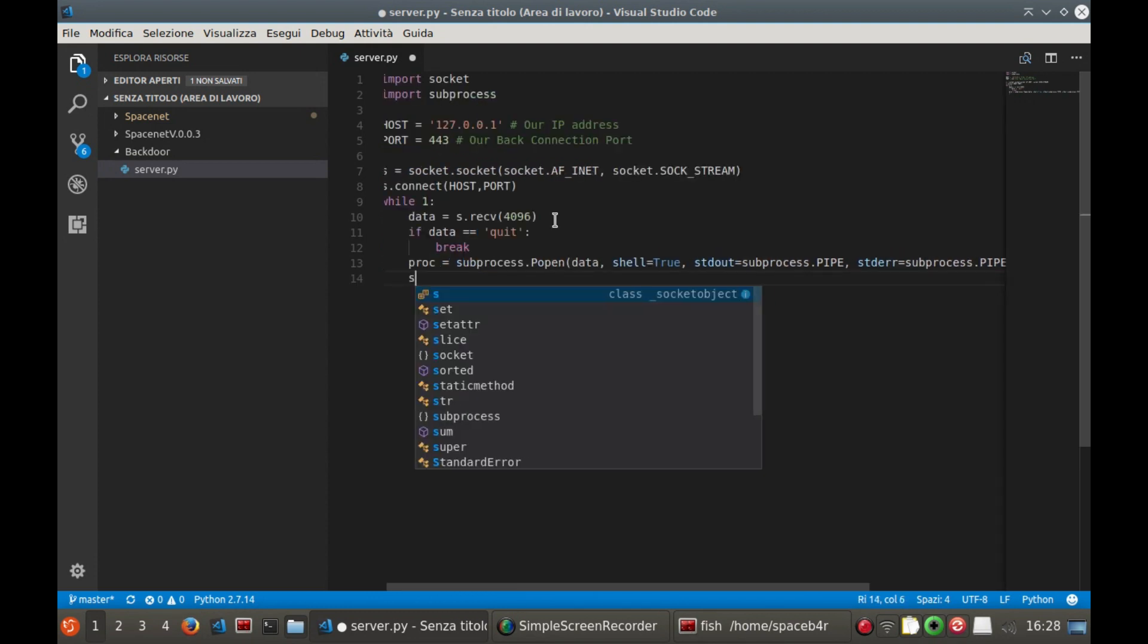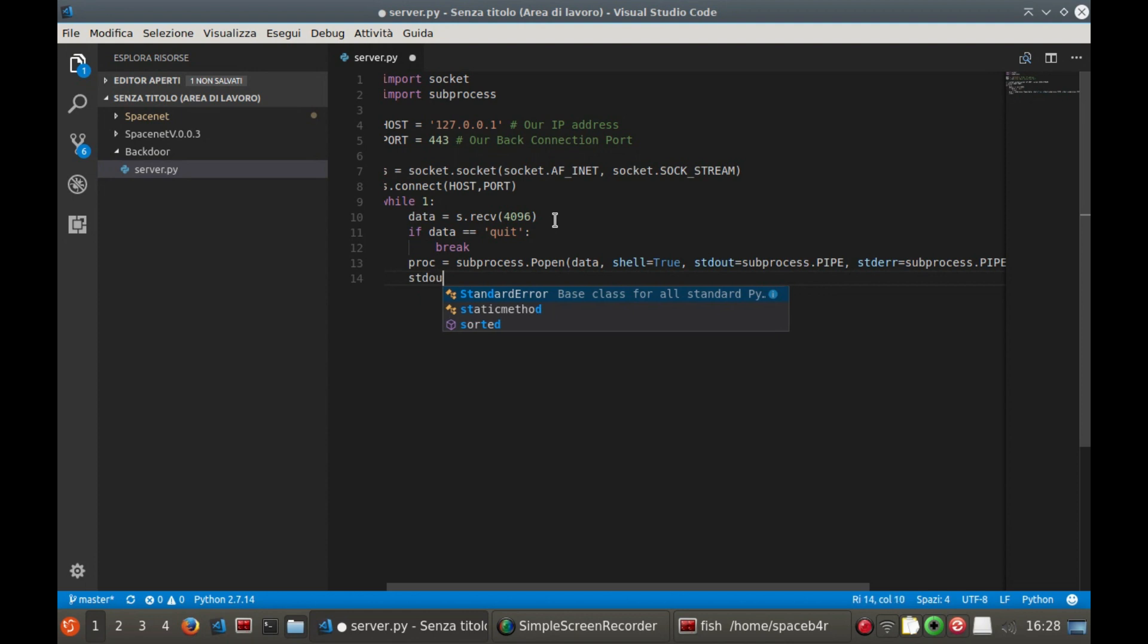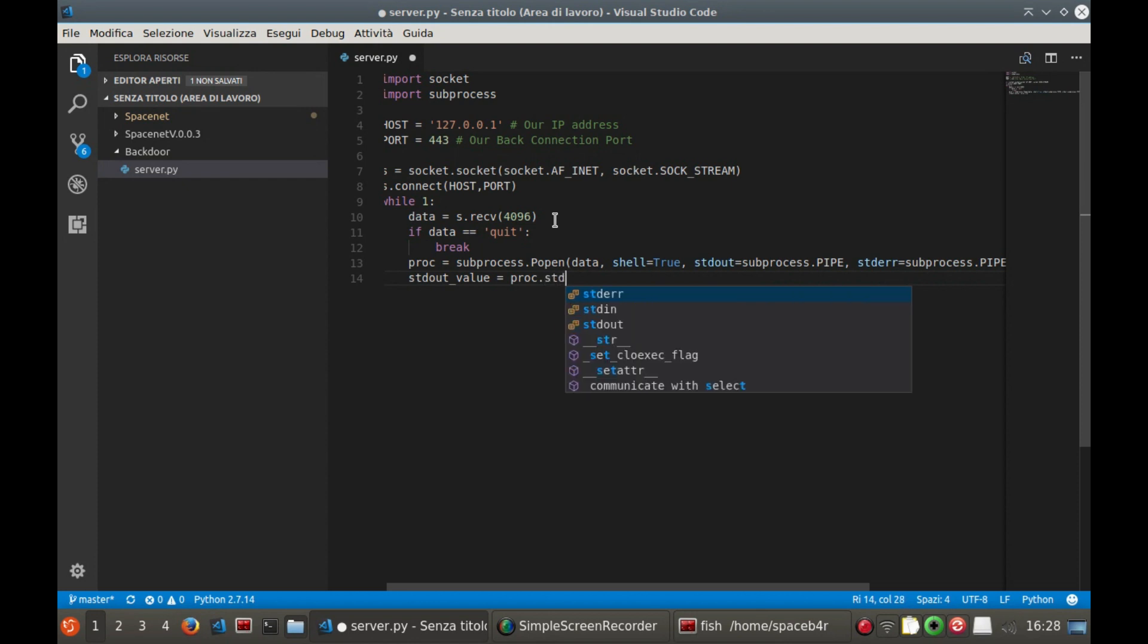Now we store in a second variable, stdout_value, only the output of the execution of the command and/or of the error.